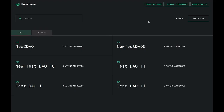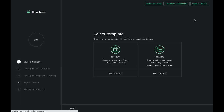To create a DAO on Homebase, click on the Create DAO button. You'll then be asked to select a template. Currently Homebase supports two templates: Treasuries and Registries. Treasuries are used to manage resources collectively, while Registries are used to collectively maintain a Registry to govern smart contracts or create marketplaces, and they also have Treasury functionality embedded into them.